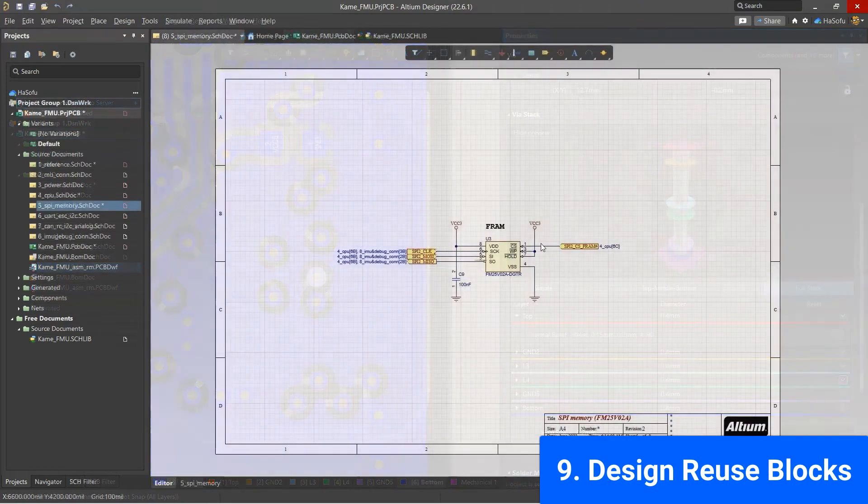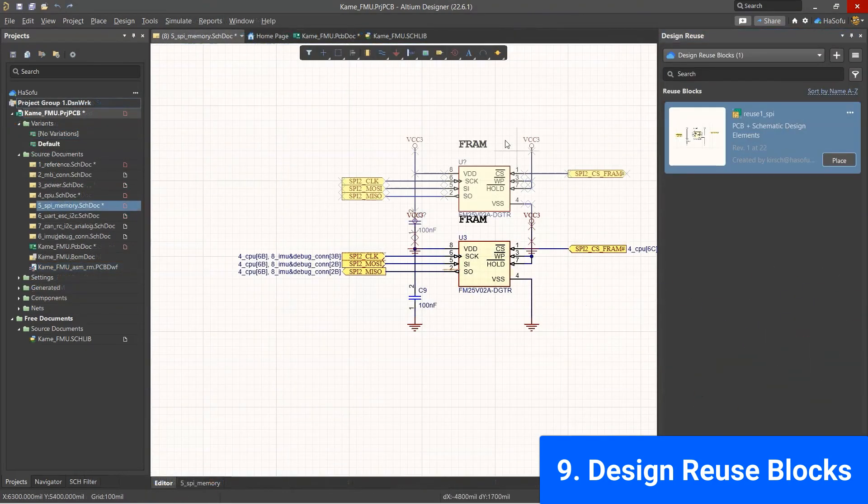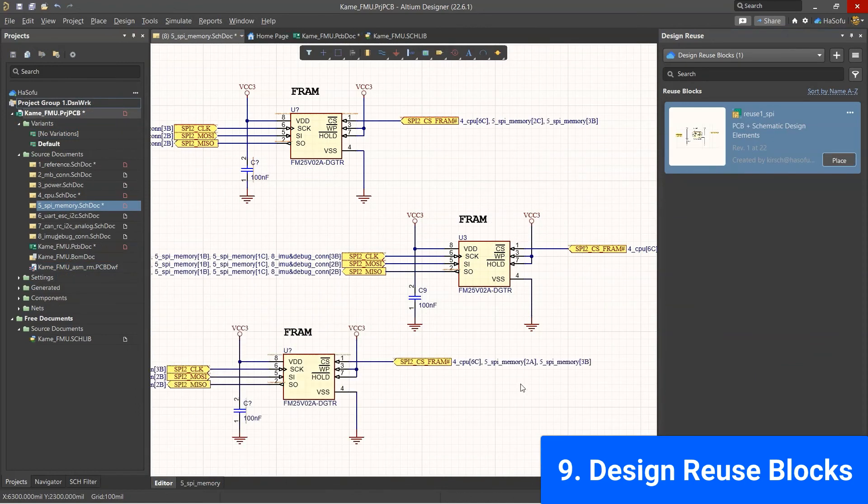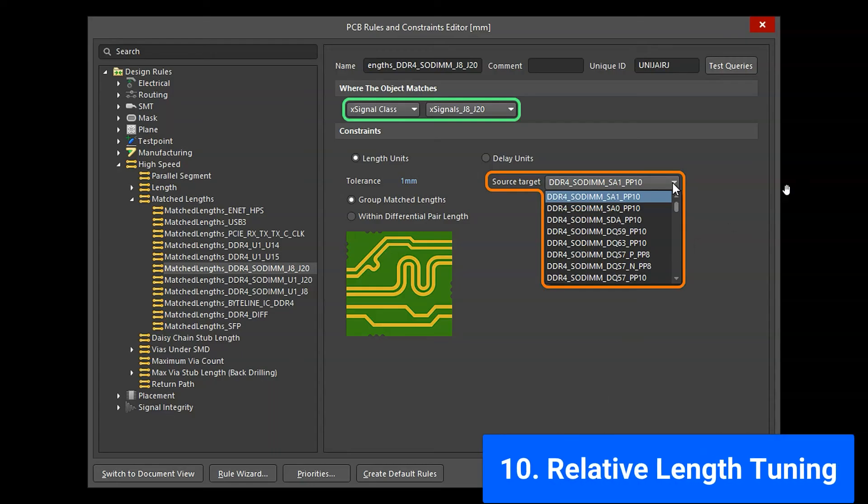The next is design reuse, allowing me to place multiple copies of a circuit on my PCB, and for the high-speed PCB designers, we have relative length tuning now.